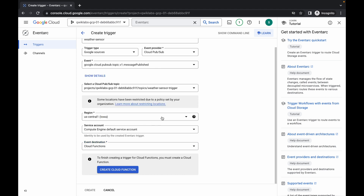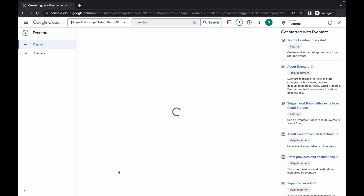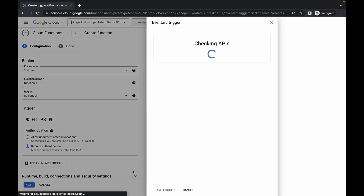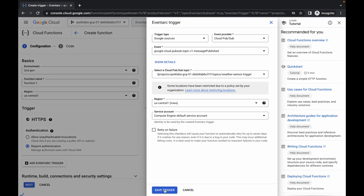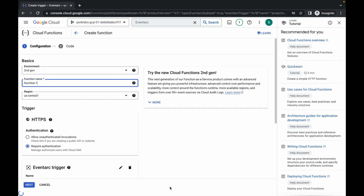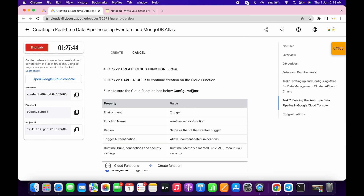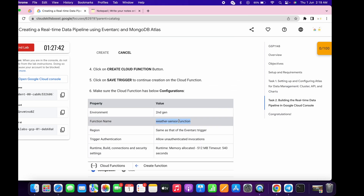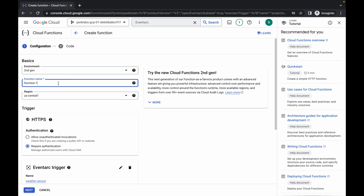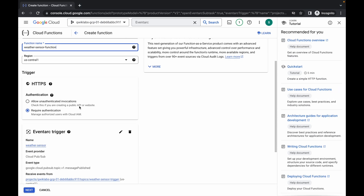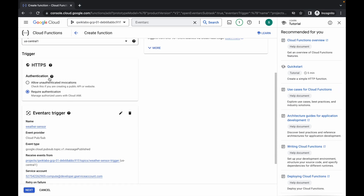Just click on the grant option and you are done. Now simply click on 'Create Cloud Function,' wait for a second, then click on the 'Save trigger' button. For the function name, scroll down and copy this function name and make the changes.